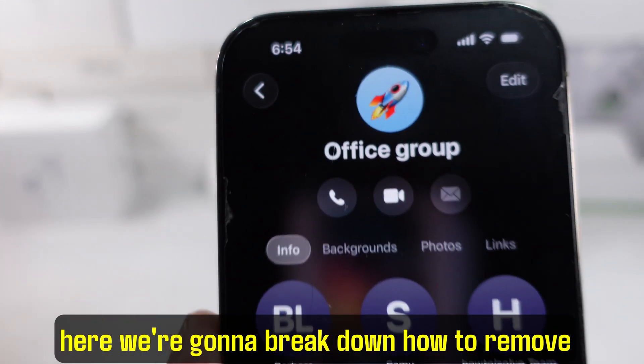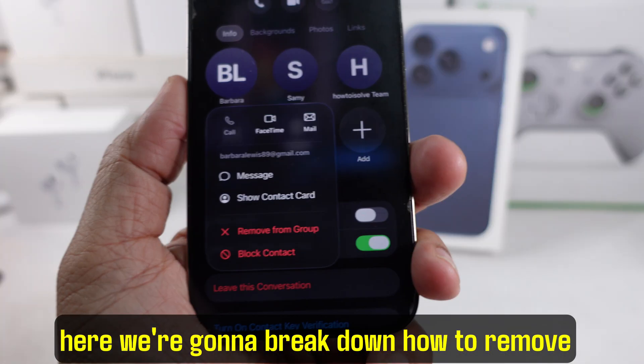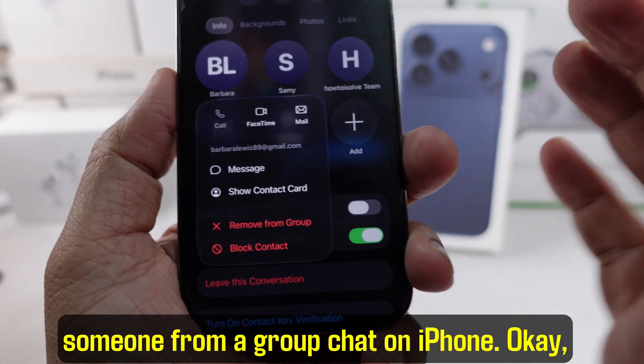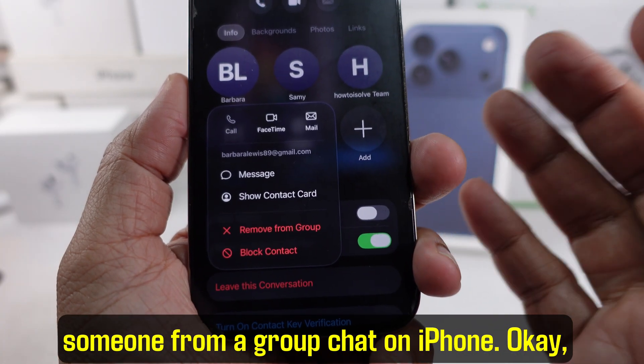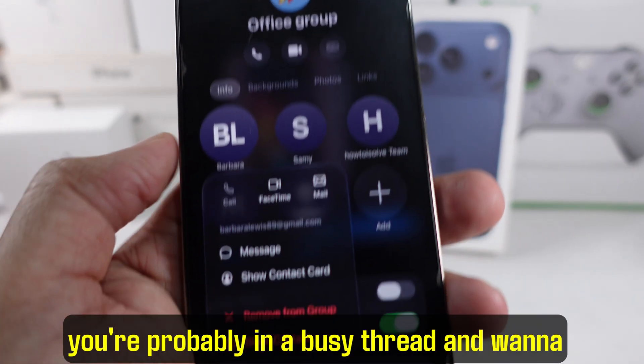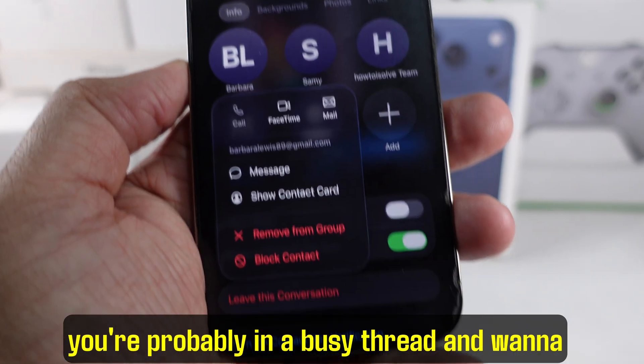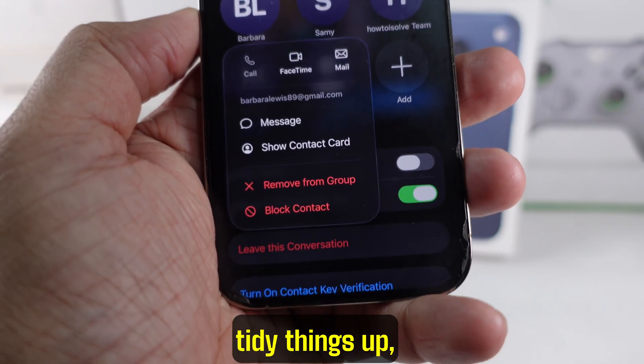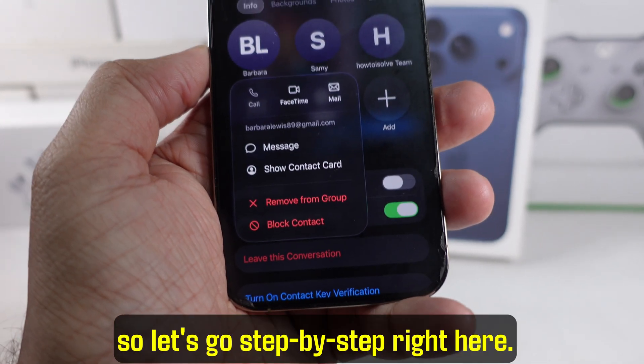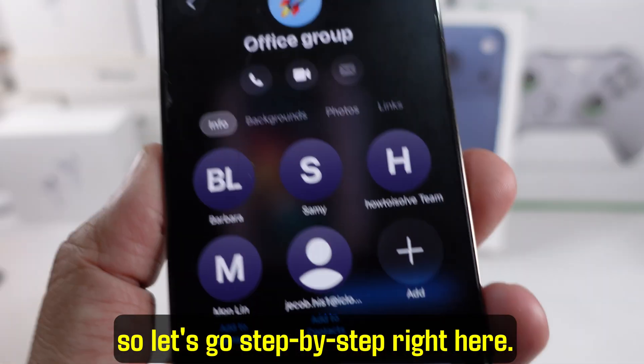Hey everyone. Here we're going to break down how to remove someone from a group chat on iPhone. You're probably in a busy thread and want to tidy things up, so let's go step by step right here.